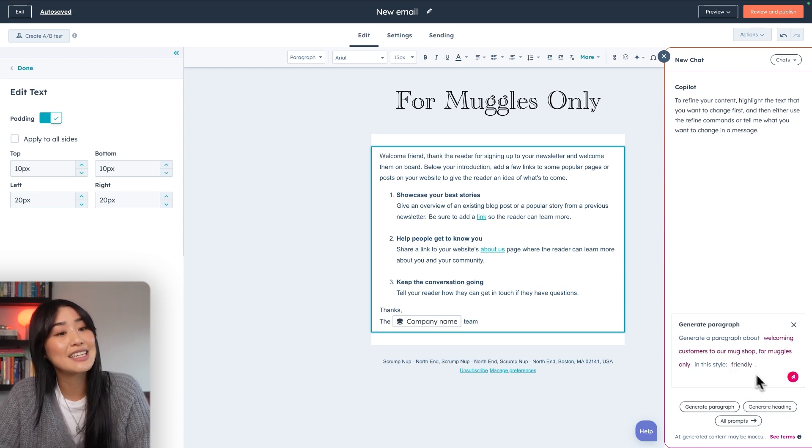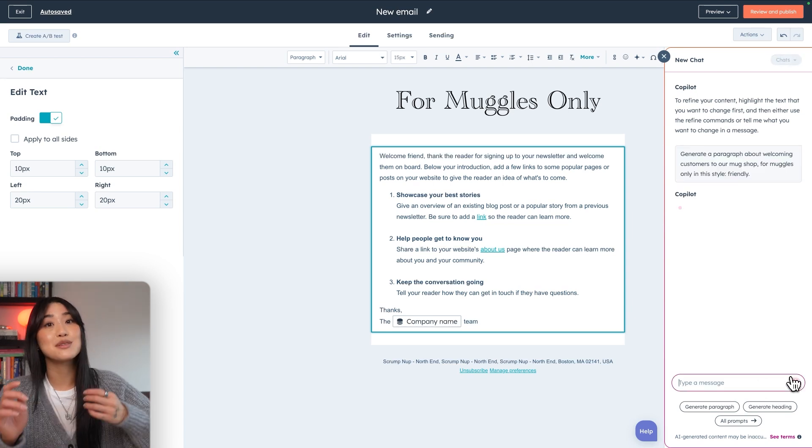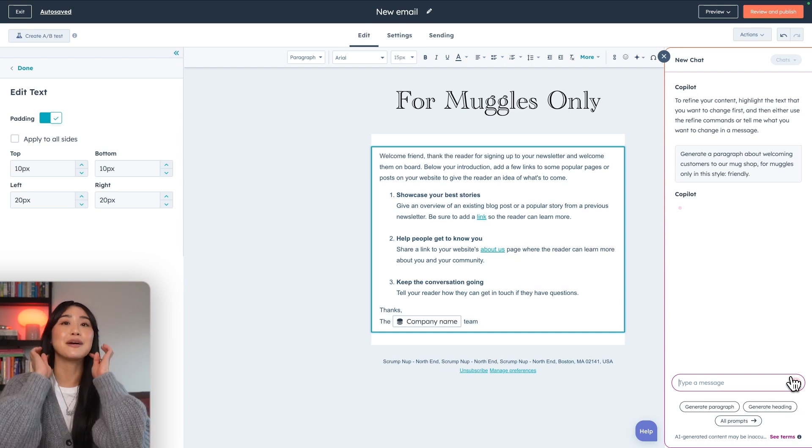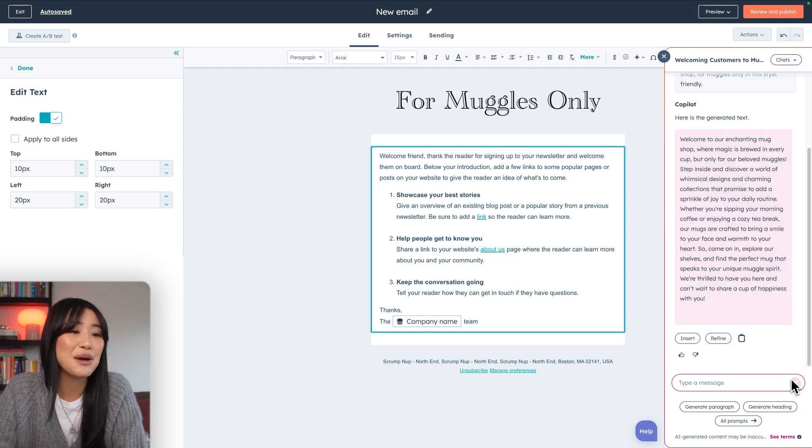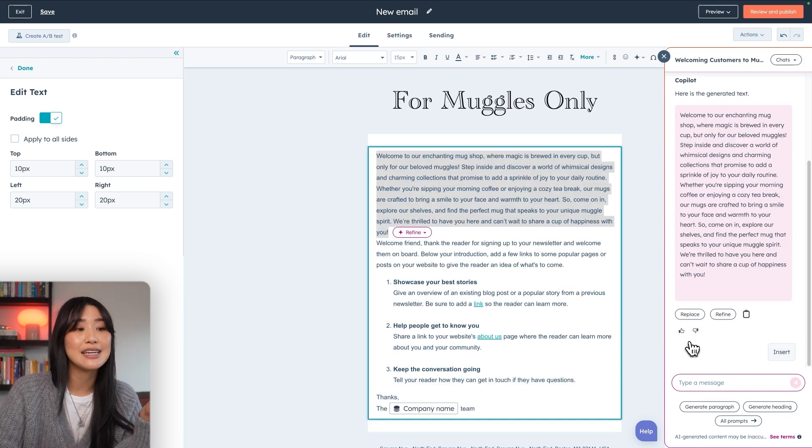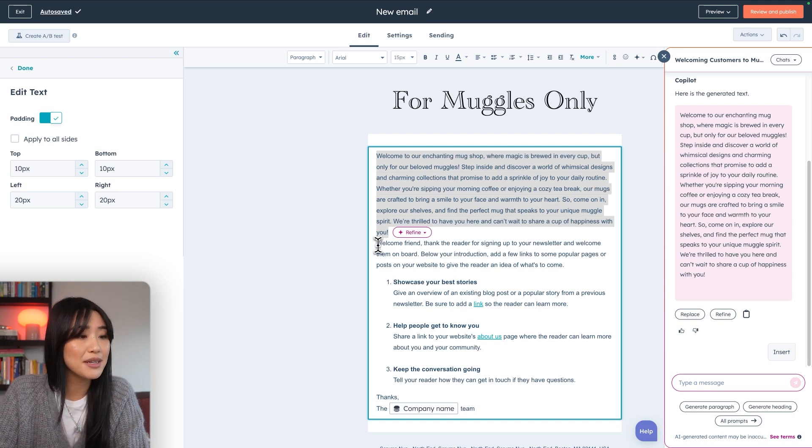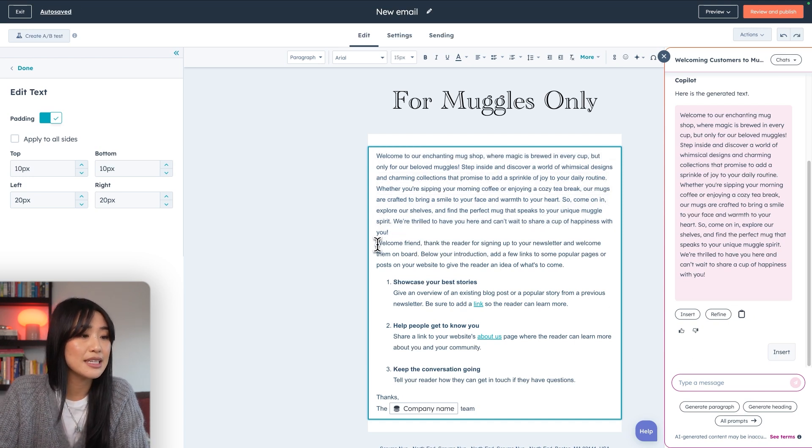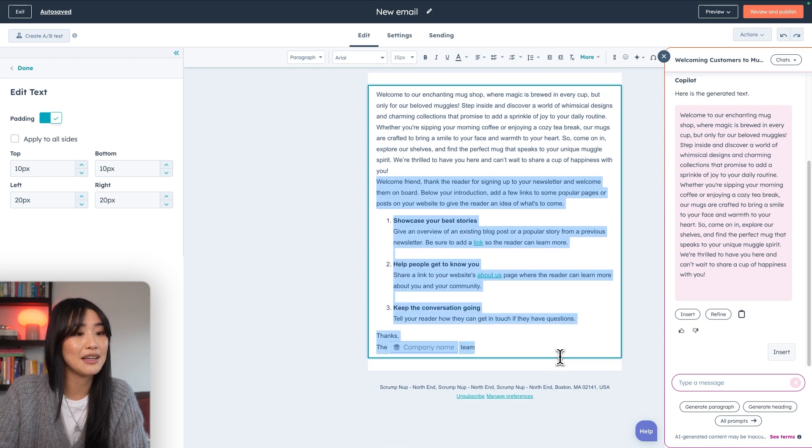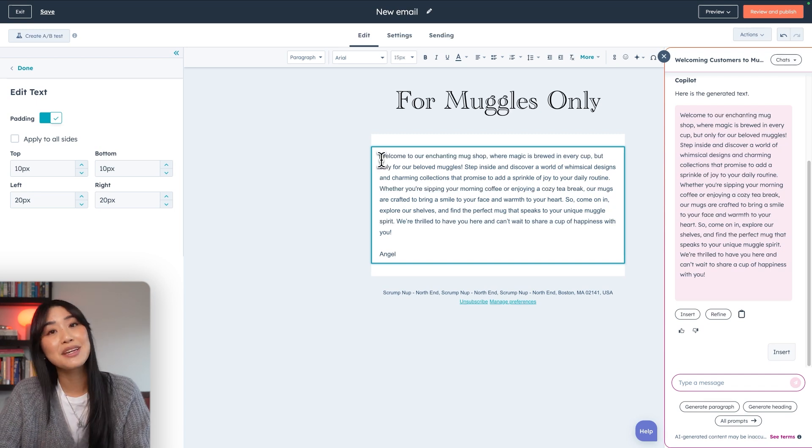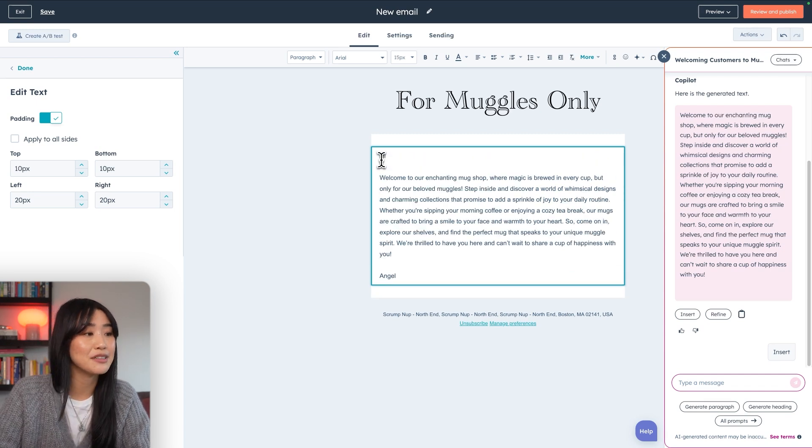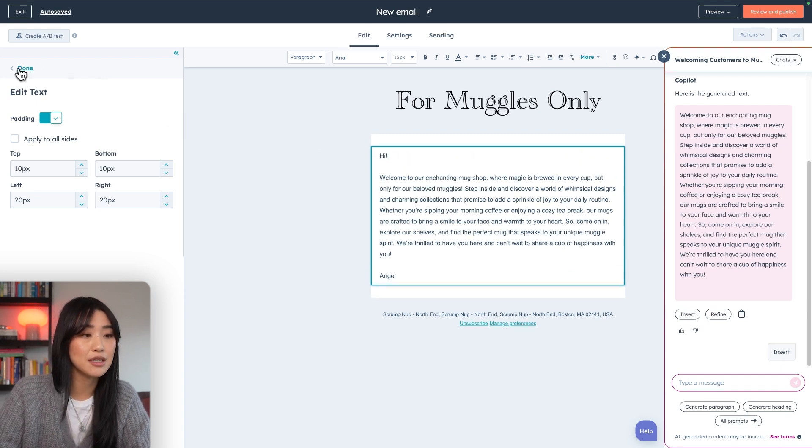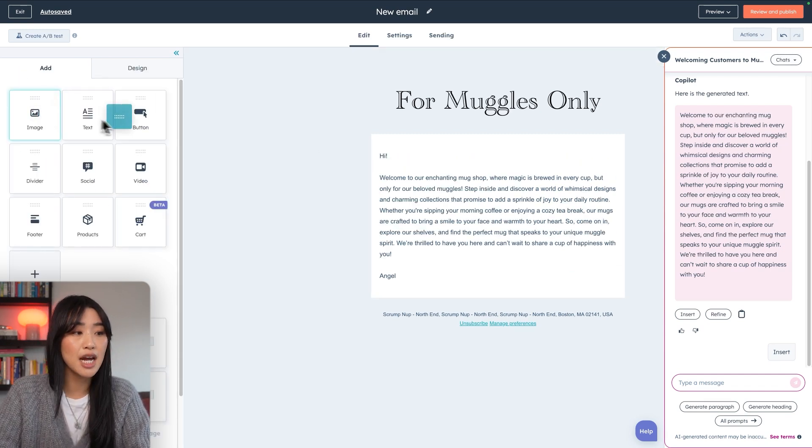Love that. We're going to click insert and that will automatically bring it into the email editor. So I'm going to go ahead and delete the rest of the copy because I love that copy way more. We can add in an image to make the email more interesting. So I'm just going to pull in an image there.